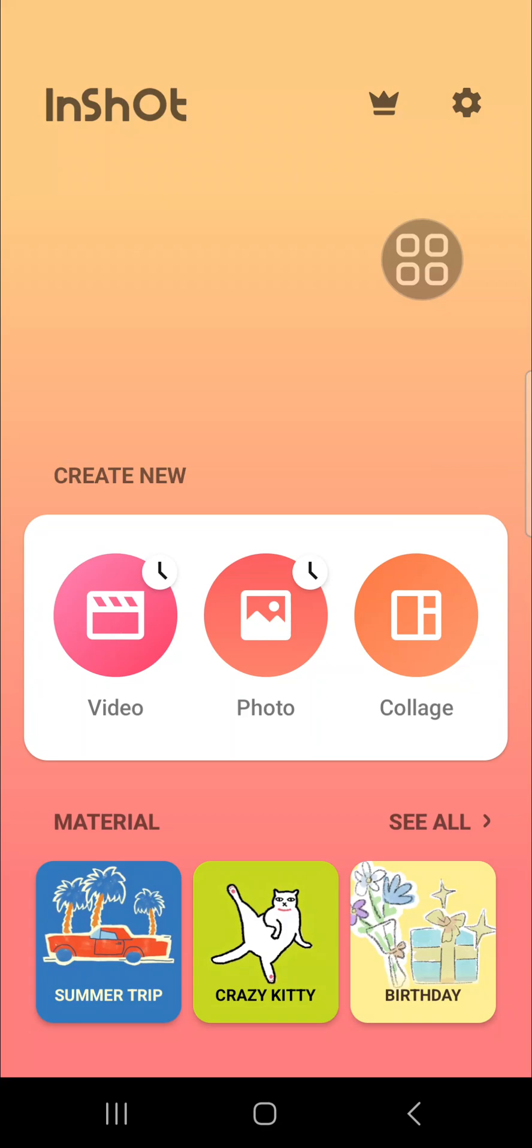Hello guys, welcome back to the channel. In today's tutorial, I'm going to show you how to remove watermark from video without blur using InShot application. Let's get into it. Here I have opened my InShot.